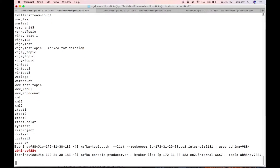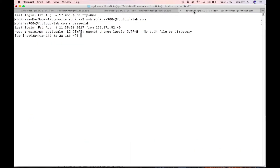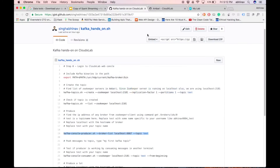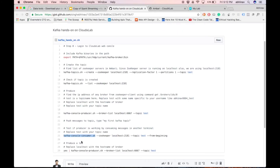Replace 'test' with your own topic name. Now run the producer and push some messages to the topic. Let us see if the producer is working. Login to the web console in another terminal and include Kafka binaries in the path. kafka-console-consumer.sh lets us consume messages from a Kafka topic.